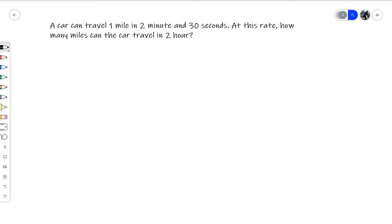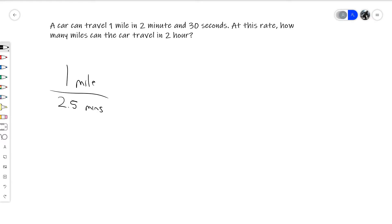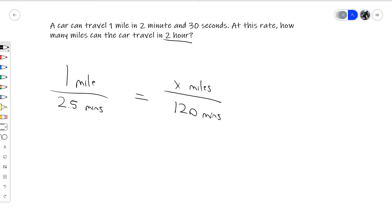A car can travel one mile in two minutes and 30 seconds. At this rate, how many miles can a car travel in two hours? We begin by setting this up in a ratio and proportion format: one mile over 2.5 minutes. The other side must correspond in units, so we set it equal to x miles over 120 minutes — since two hours converts to 120 minutes. From here, we can simply cross multiply and solve for x.